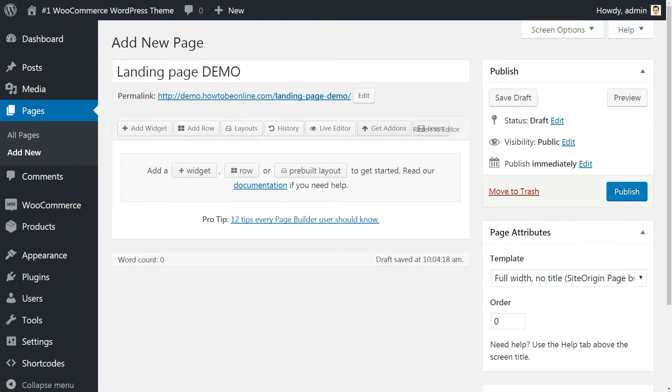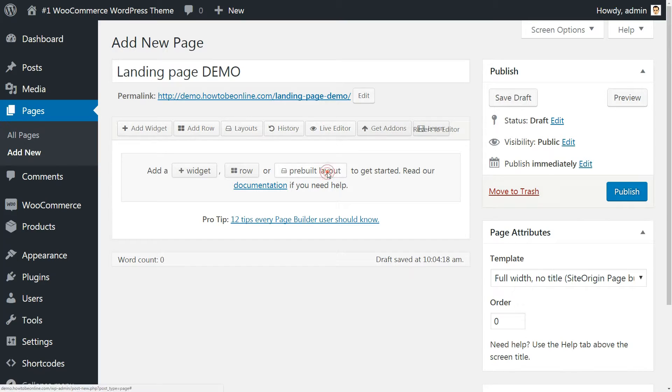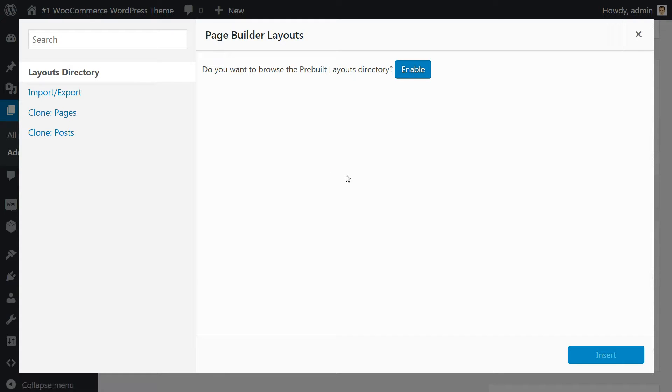From here you have the option to either start building something from scratch or use one of the pre-built layouts. For the purpose of this tutorial, we are going to build a landing page in WordPress from the ground up.